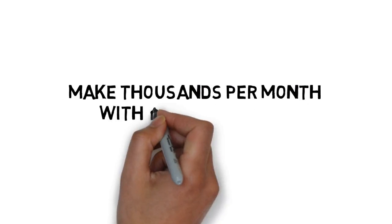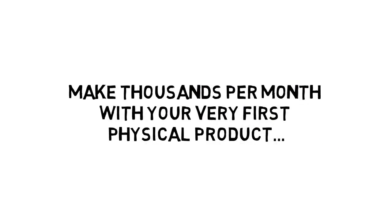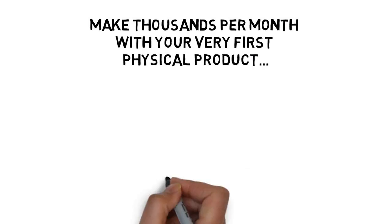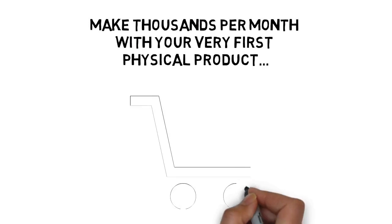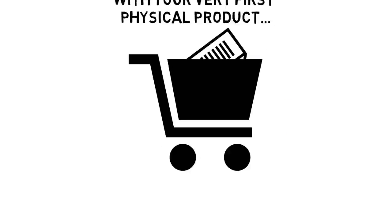Discover the simple, step-by-step method to make thousands per month with your very first physical product.